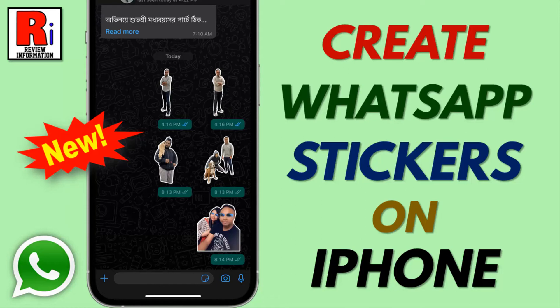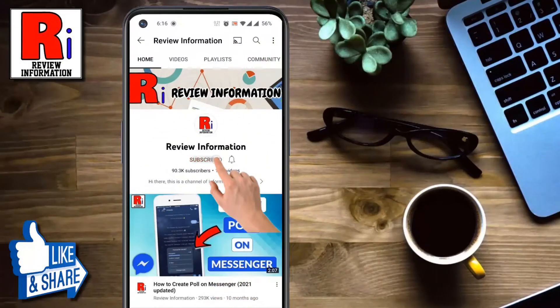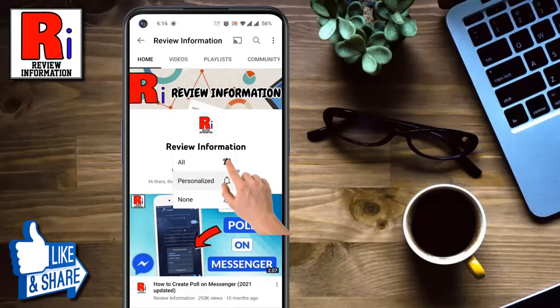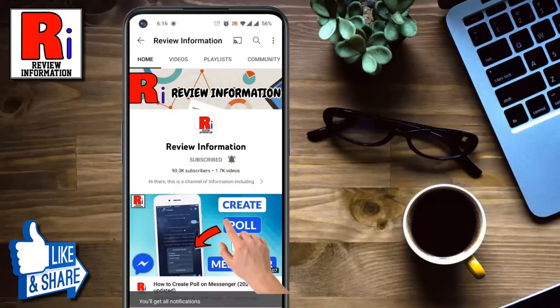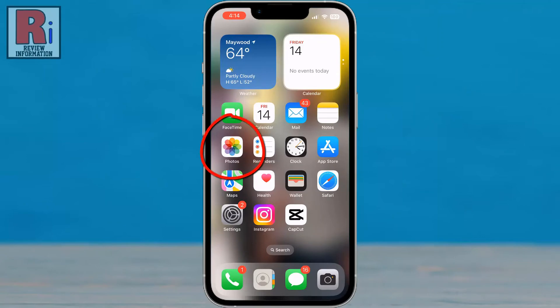Hello viewers and welcome. In this video I will show you how to create WhatsApp stickers with iPhone. Subscribe to my channel and hit the bell icon to get notified of any updates. To begin, open the Photos app on your iPhone.